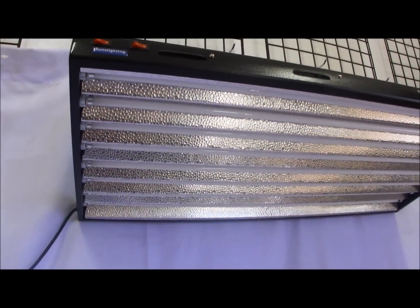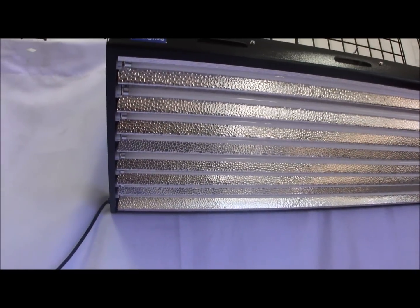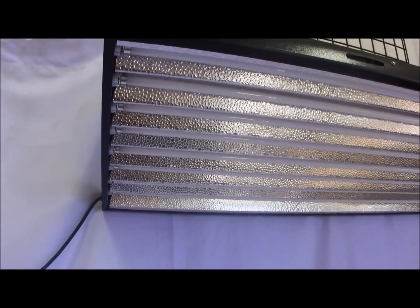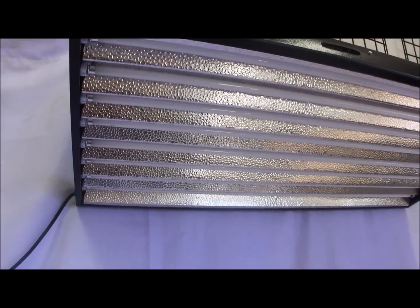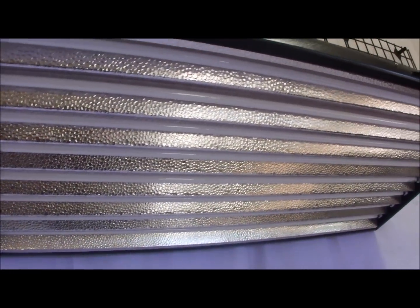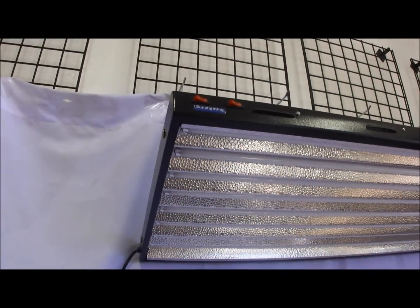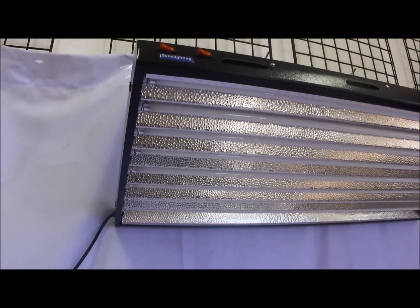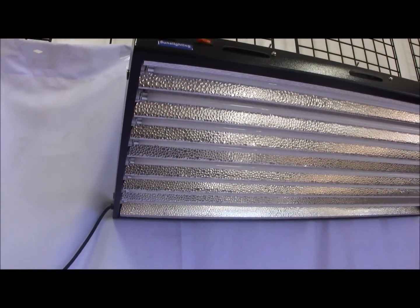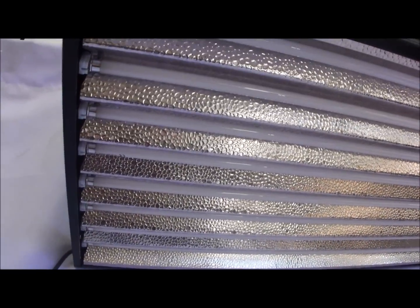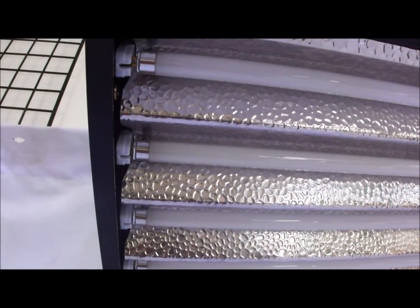You can see there's 8 bulbs. You got the German made hammer tone aluminum reflector. Each T5 has their individual reflector as you can see.